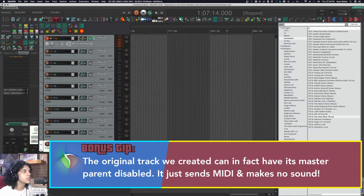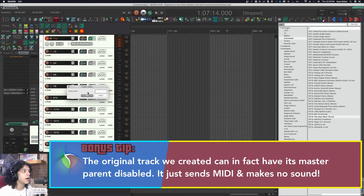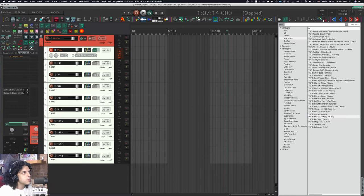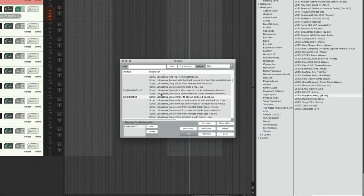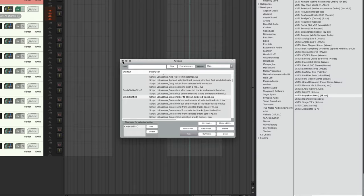What you need to do is first select all these tracks and then make a parent track for all of those. I have a custom script for me to do this, and I'll call this drums. Now it looks like this. It's already auto colored. The action I was using is Lokasana create folder to contain selected tracks. I have command shift D assigned to that just like Logic Pro.